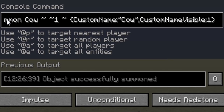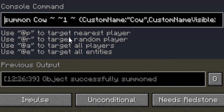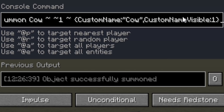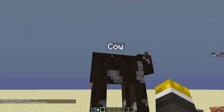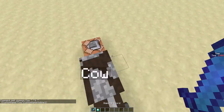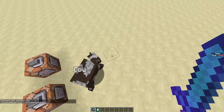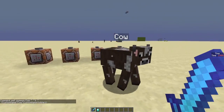To color a mob's name, the command you're going to have to put in your world is: summon, and the name of the entity, tilde tilde one tilde. Then, custom name, cow, just like this. The command is going to be in the description, by the way. Custom name visible, one. So, what this will do is it will name a cow 'cow', or just any entity and any name that you set it to.